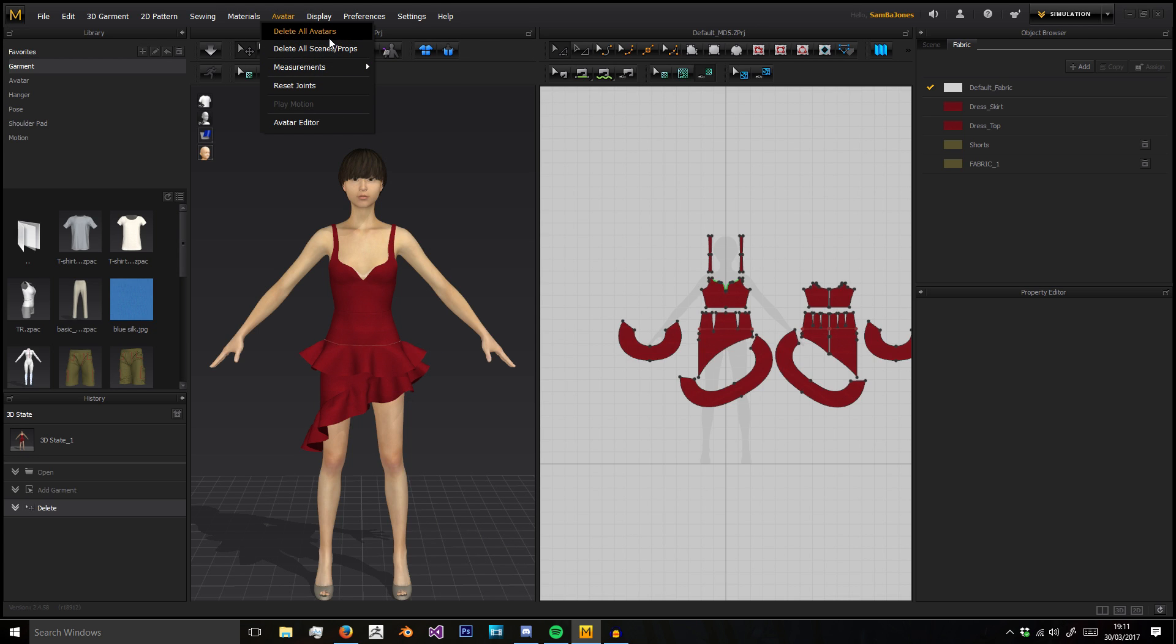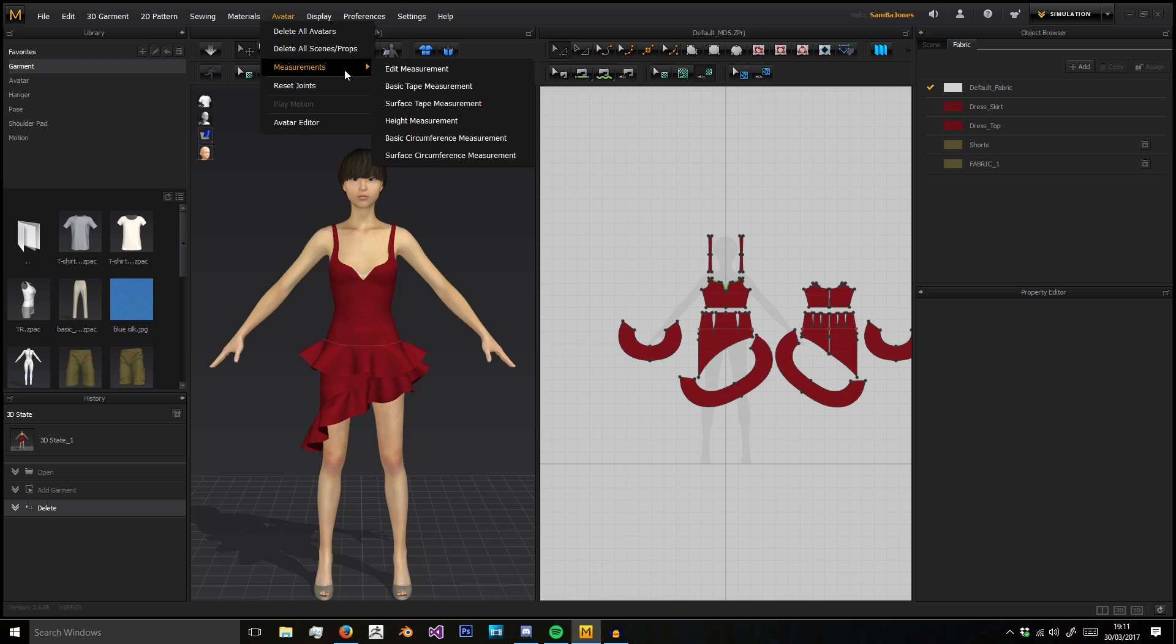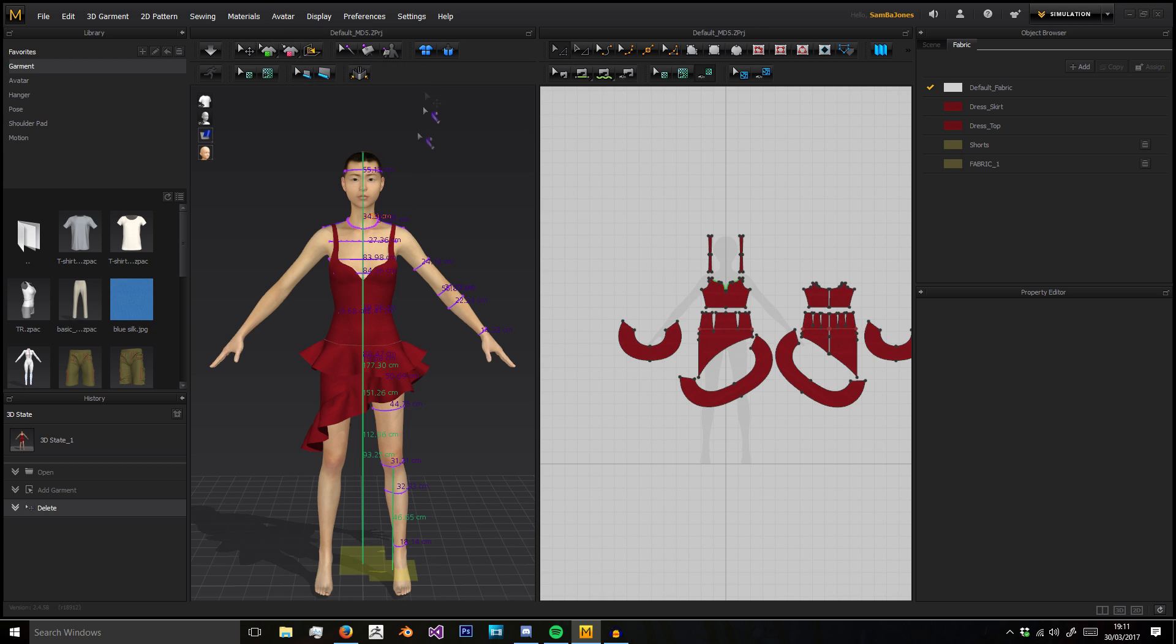We can delete all avatars in the scene, which will delete this human, or we can delete all the scenes/props.